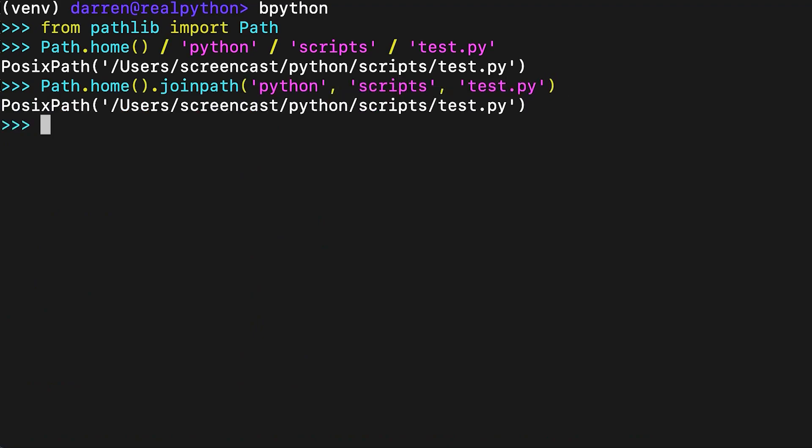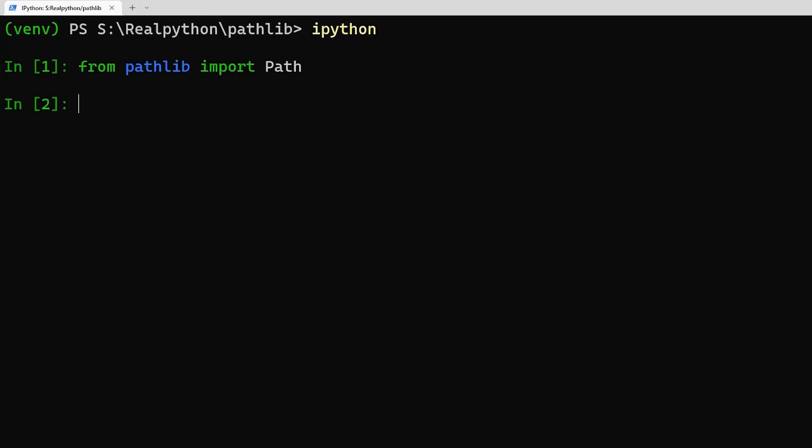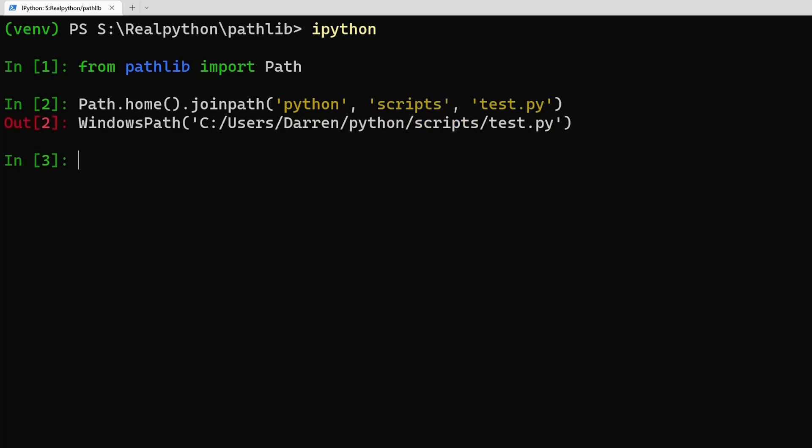Note that the path is represented by either a Windows path or a POSIX path. The actual object representing the path depends on the underlying operating system. Path.home will return a Windows path on Windows, and a POSIX path on macOS or Linux.